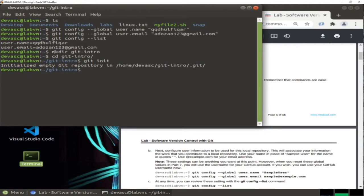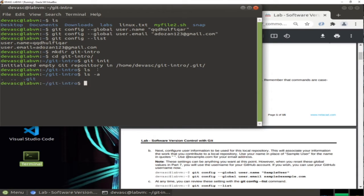We type 'git init' and we get the message: 'Initialized empty Git repository in /home/devasc/git-intro/.git'. If I type 'ls' I see nothing, but with 'ls -a' I can see the hidden '.git' file. This is where the magic happens — everything you modify or do in this repository is written inside this hidden '.git' folder.